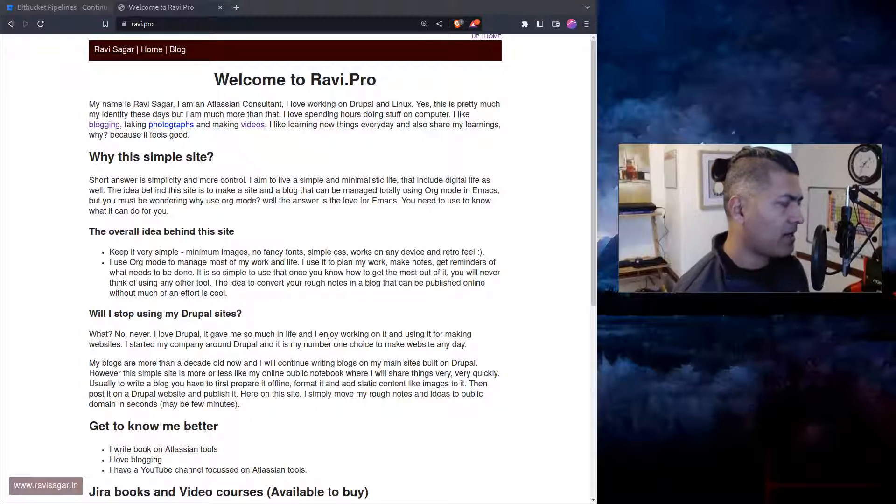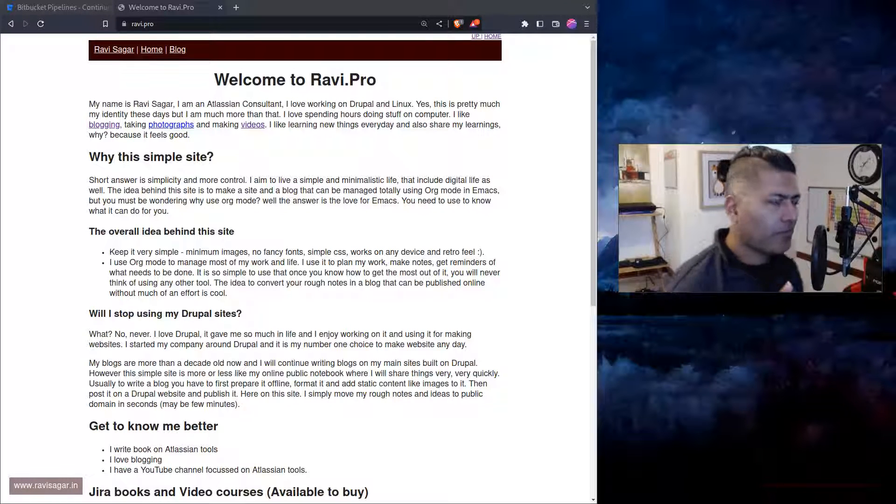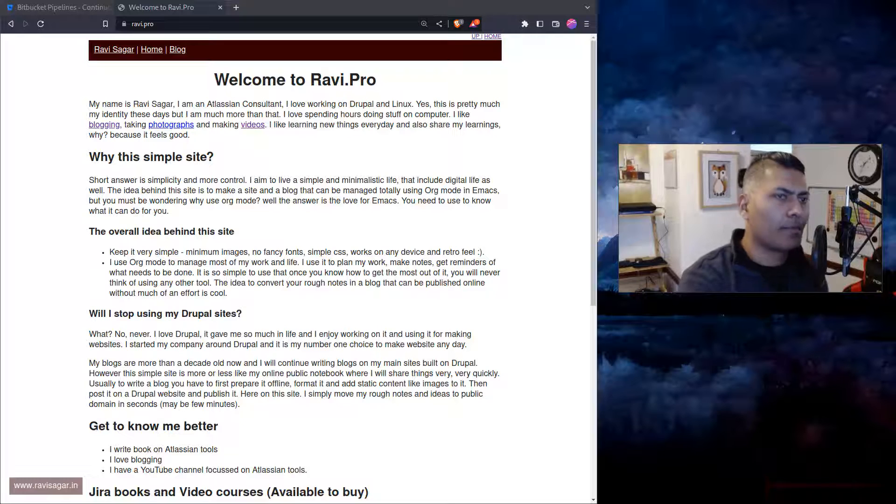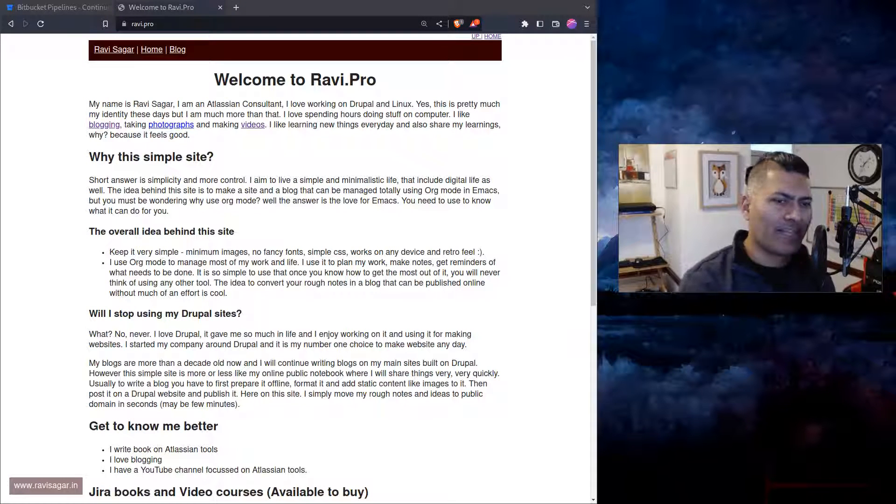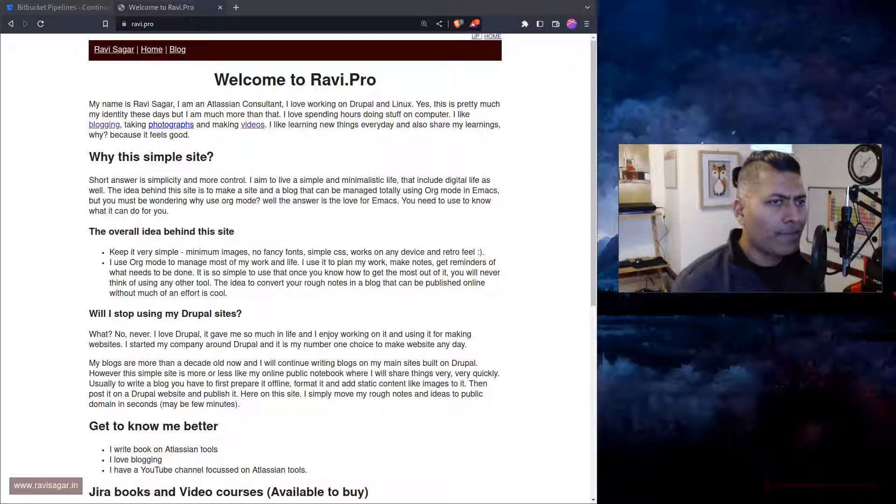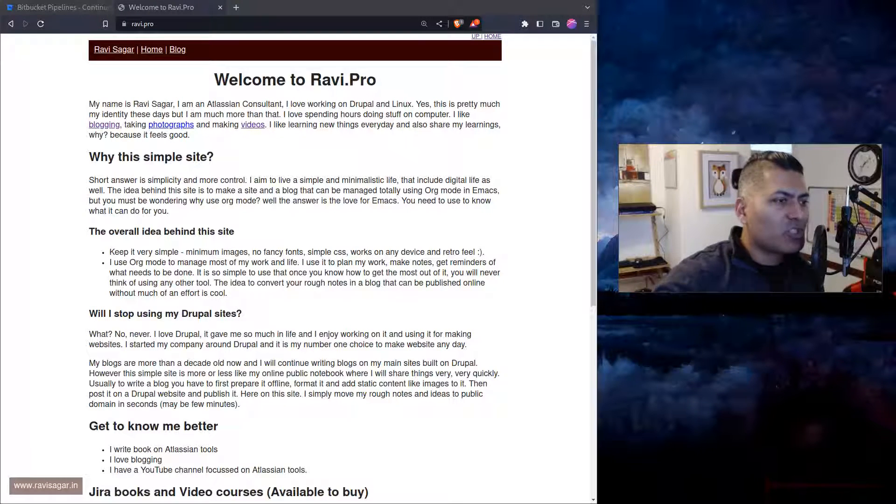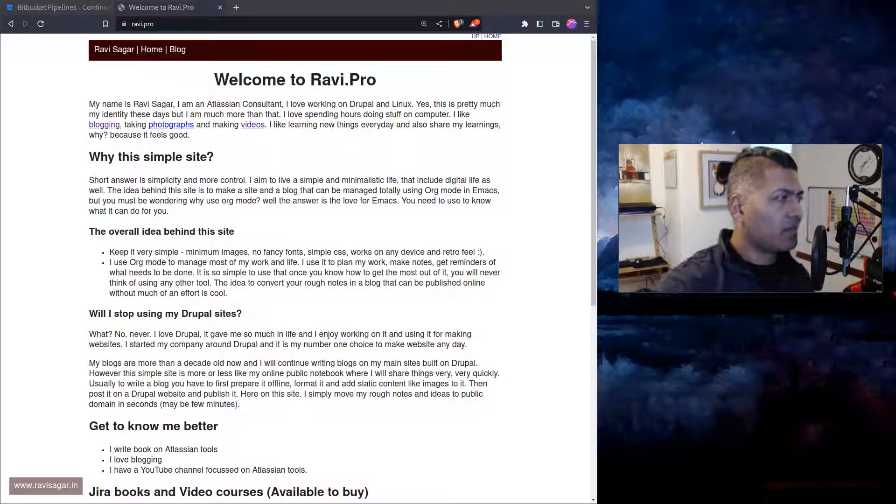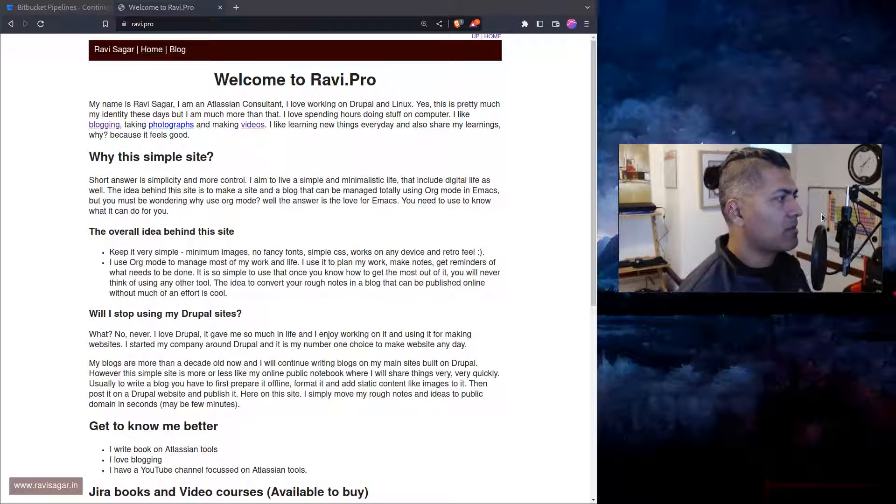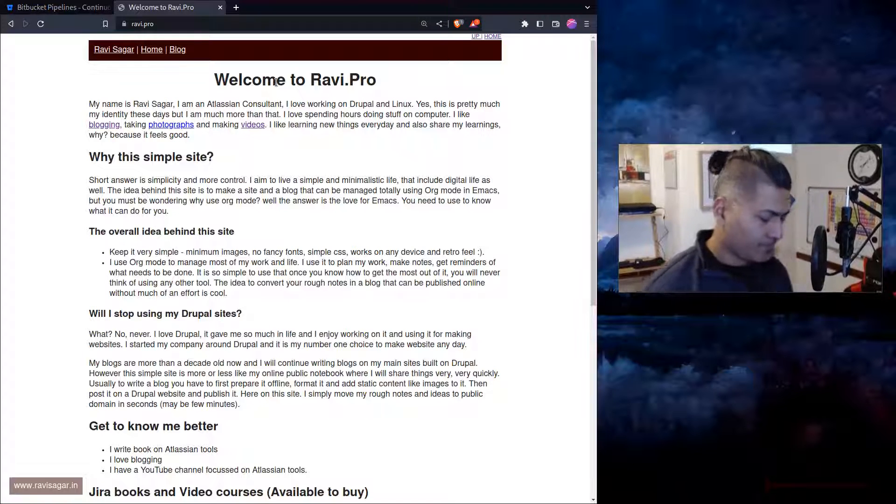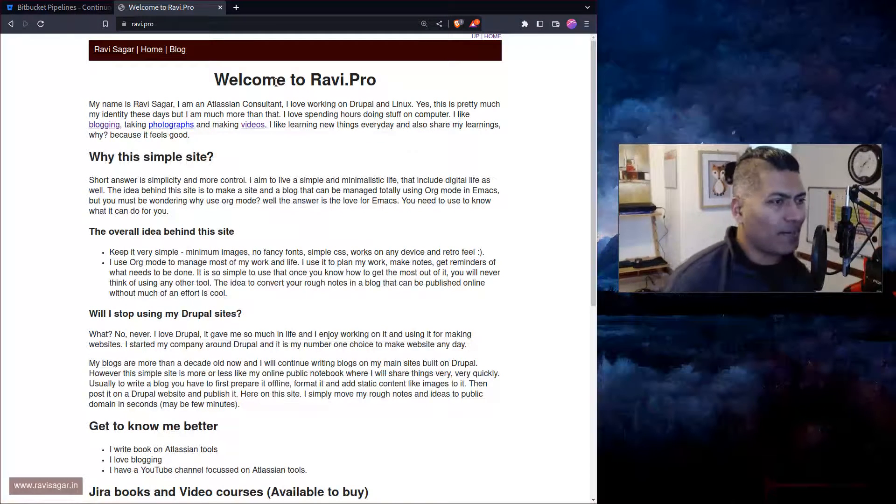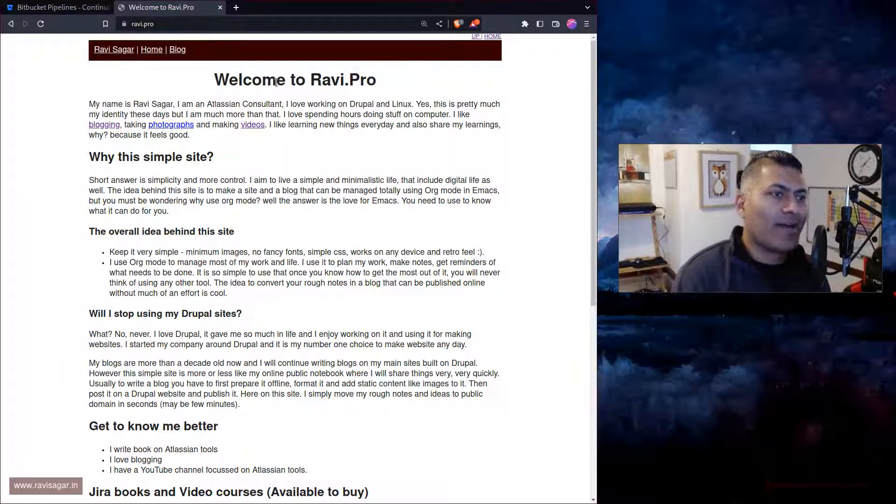Hello everyone. So now I have a few websites of mine that are very simple websites, and I basically manage them using org mode. At the same time, when I manage them using org mode, the way to publish those sites is using a commit. For example, if you look at this site Ravi.pro, this is of course nothing but a site which I maintain using org mode.